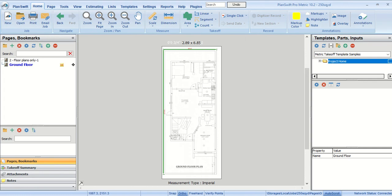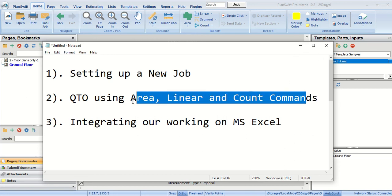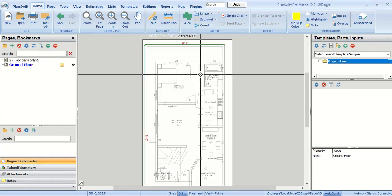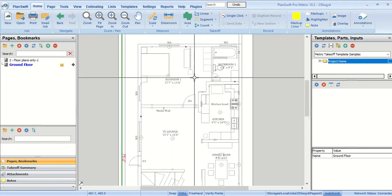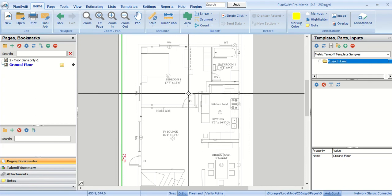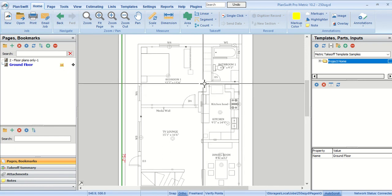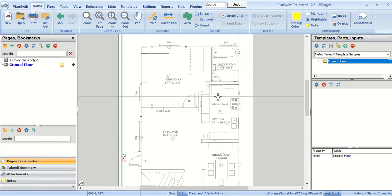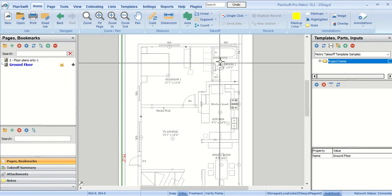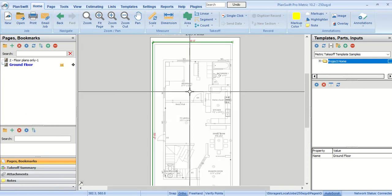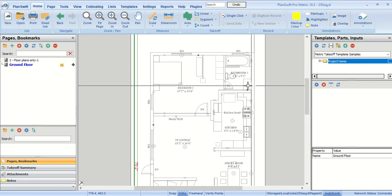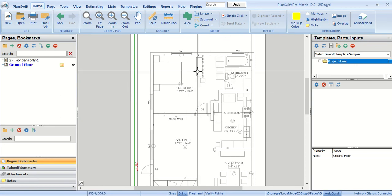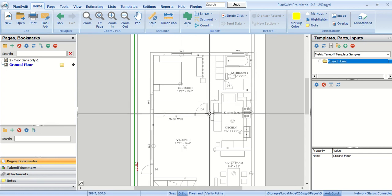After scaling we can start with our estimation. For estimation, I'll be telling you how we can use the area, linear, and count commands. This software can estimate everything that is included in our construction project, from bricks to concrete to rebars to all the finishing items, tiles and the paint job, the number of items, the fans, marble work, even the water closets, tubs, doors, windows. It can do everything. But for now I'll be only doing the tile work and paint job and the count of items.